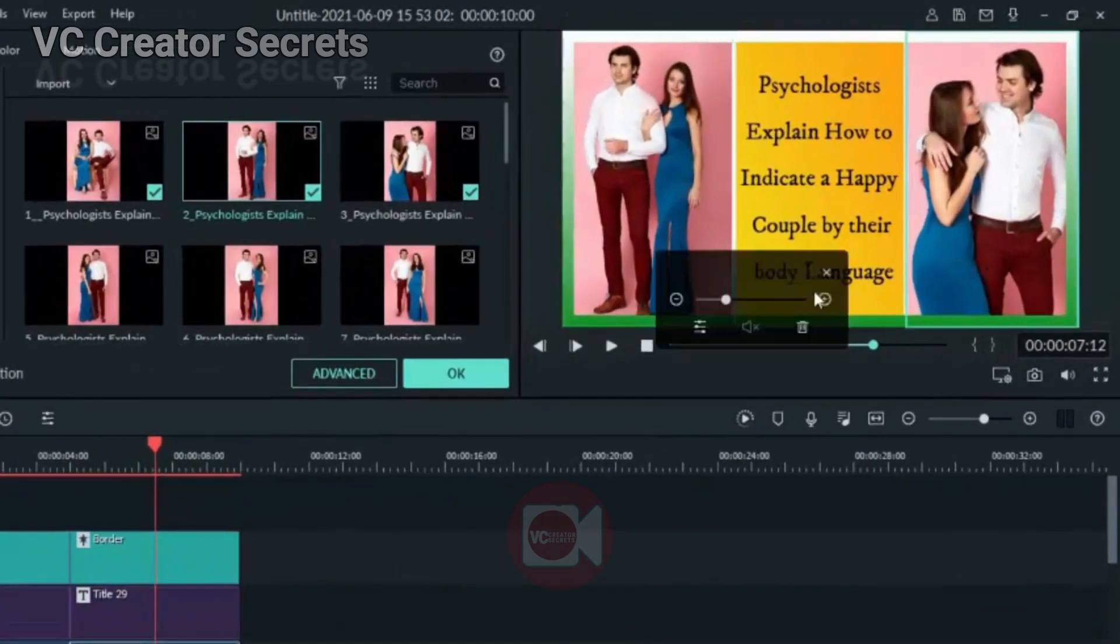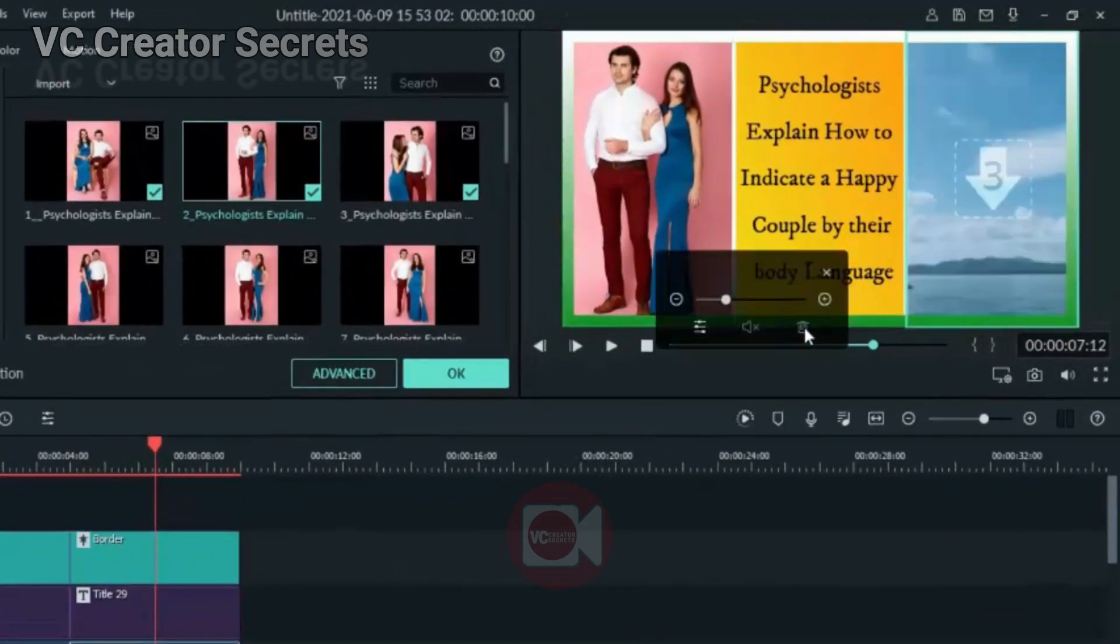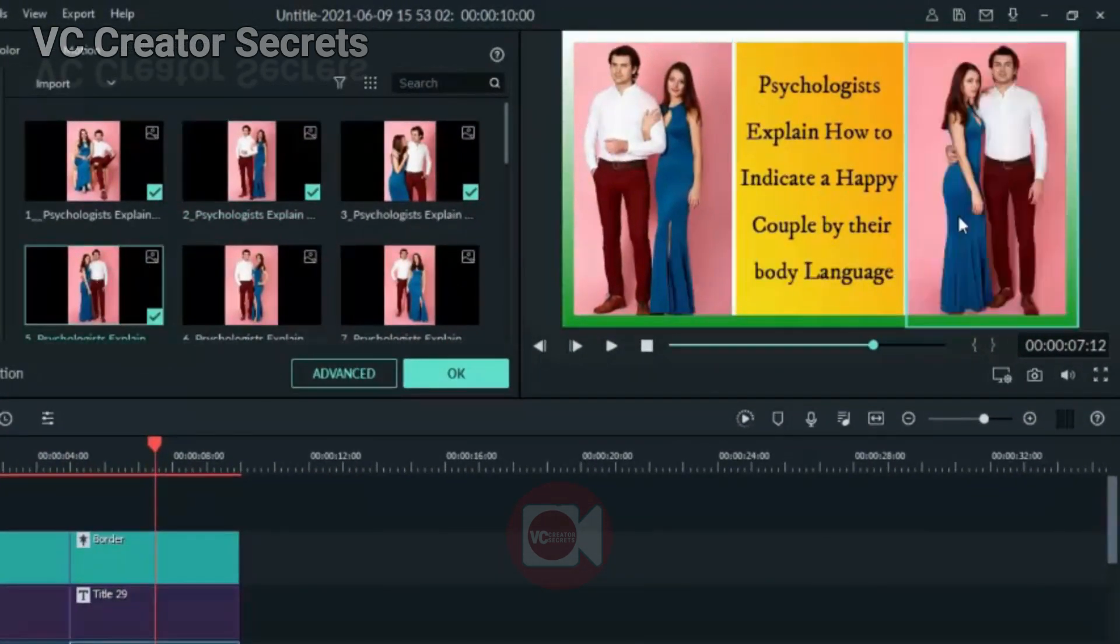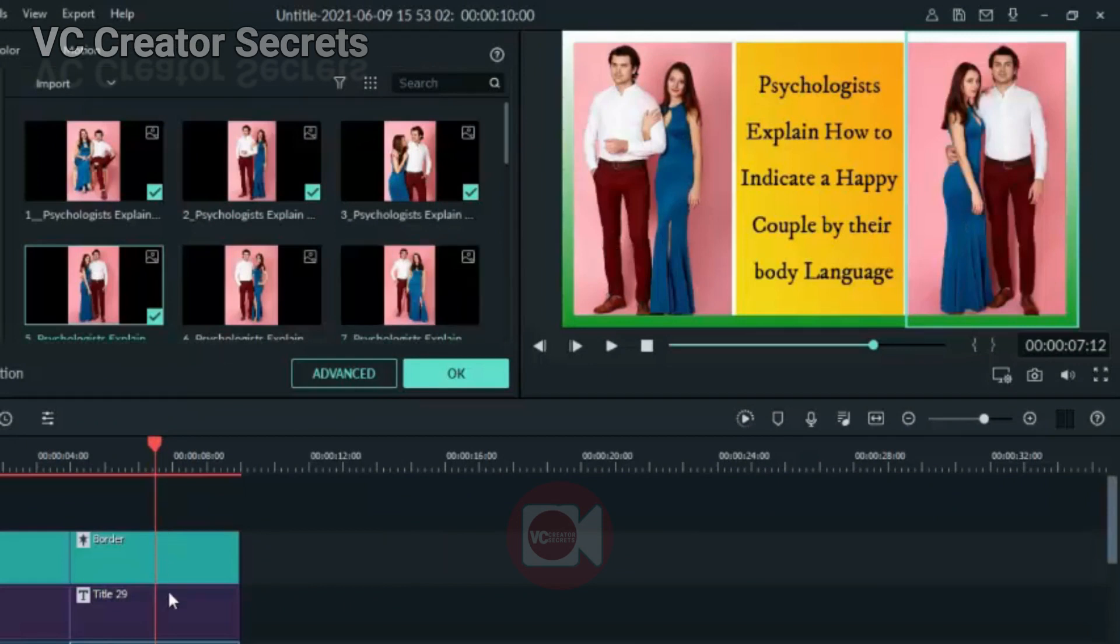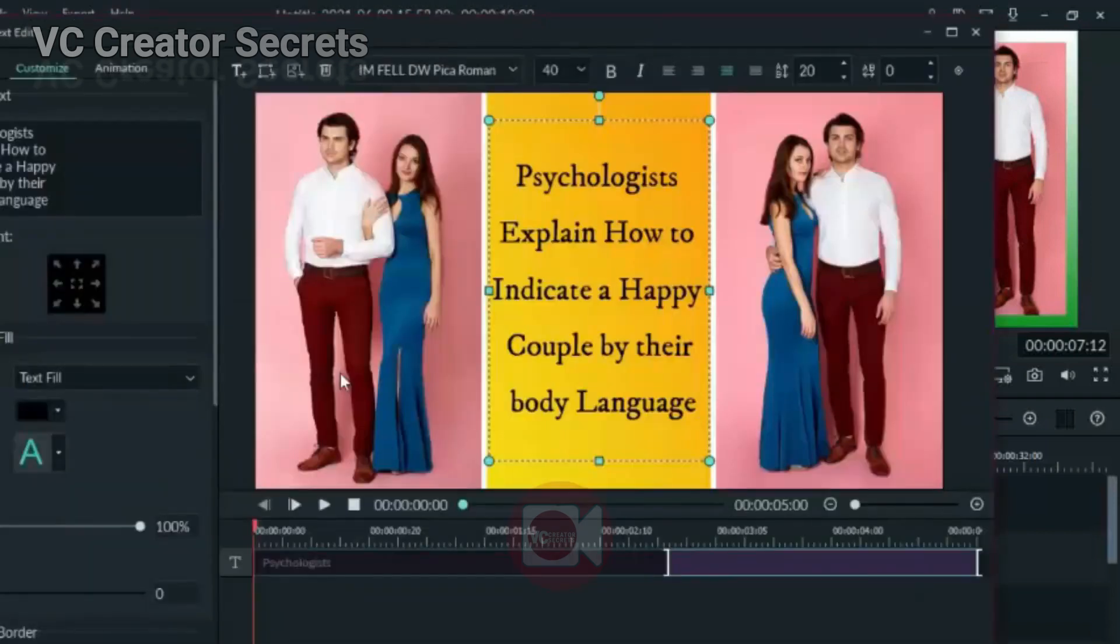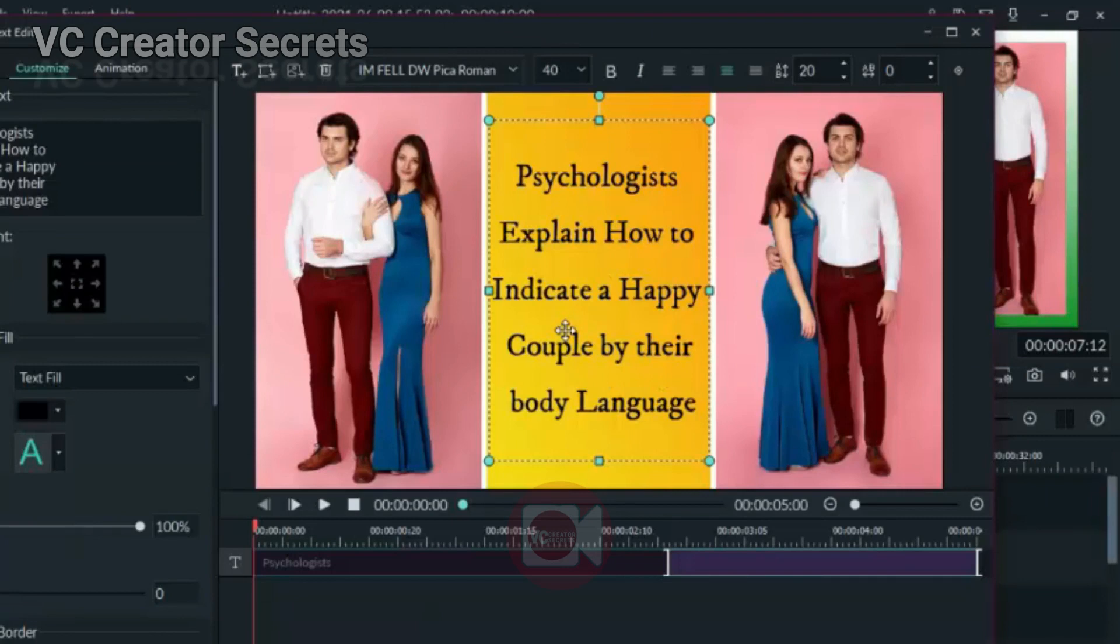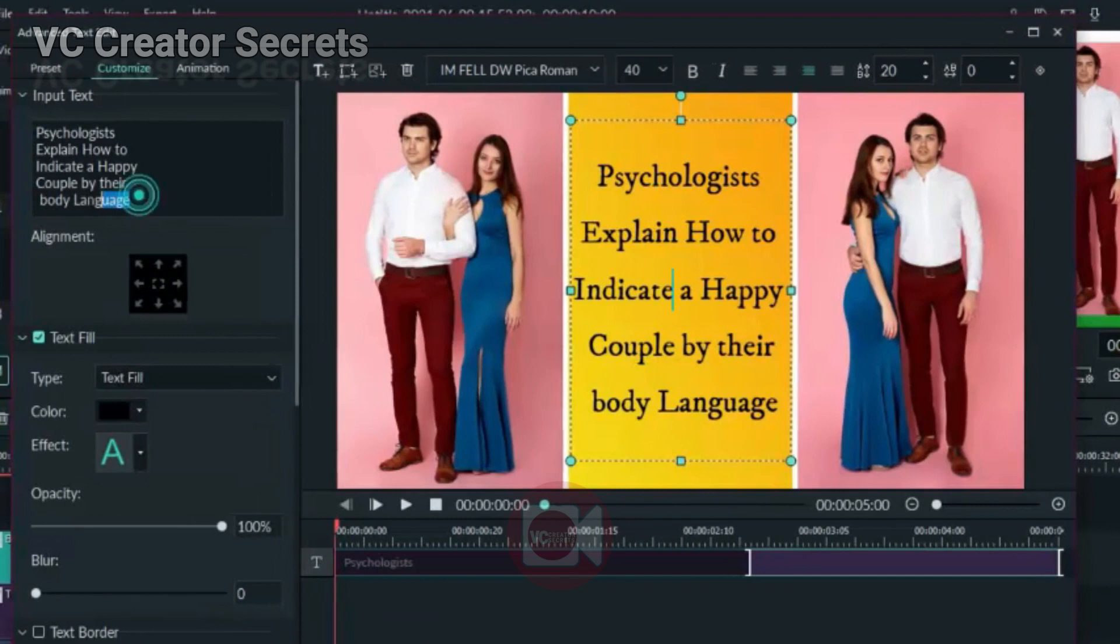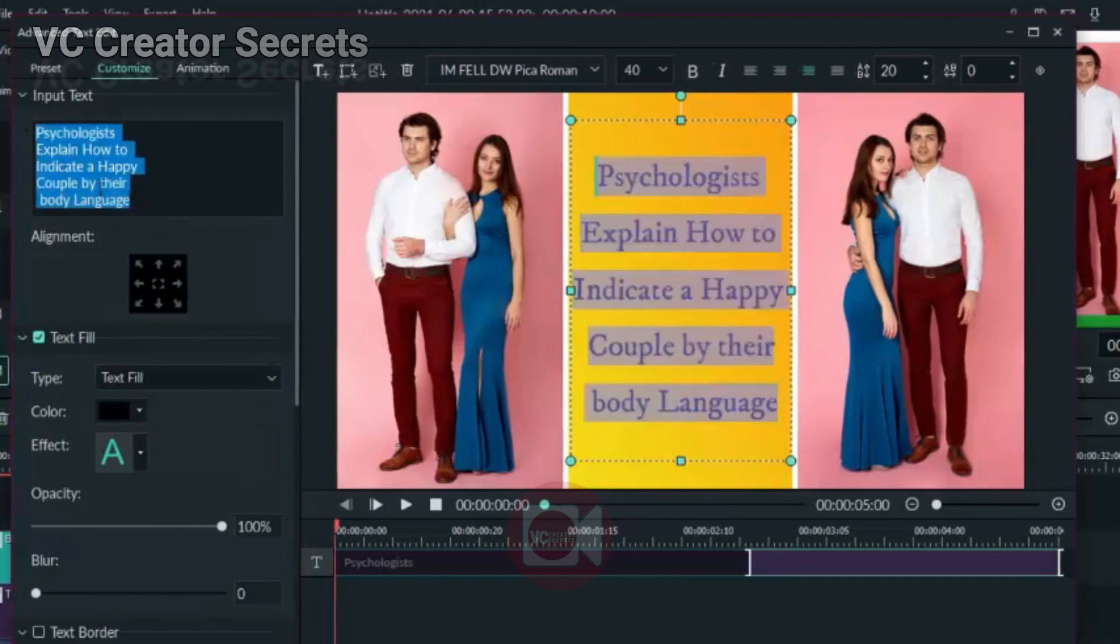Then drag and drop. Now the next thing we need to do is click on the text. Now we need to modify the text. We need to change the text. You can type it if you want to. I've already typed mine, so I'll just copy and paste.